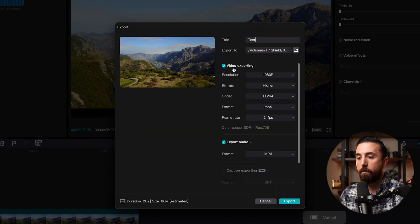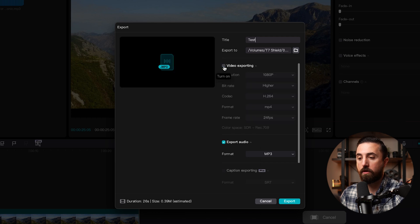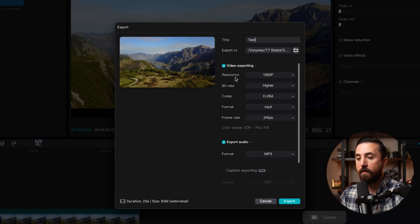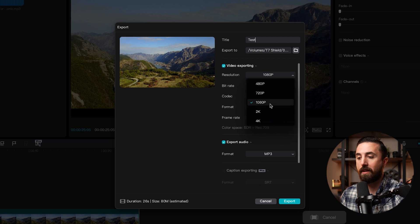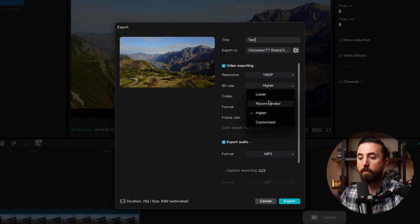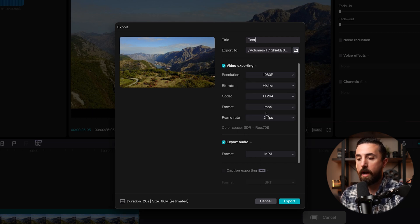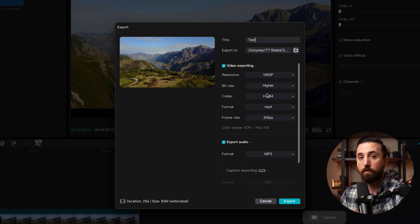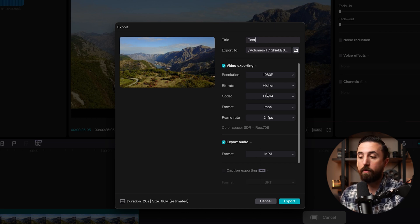And then for video exporting, I want to make sure that this box is checked so that the video gets exported. And then for resolution, we're going to select 1080p. For bitrate, you can select recommended or higher. I like going with higher because I upload videos to YouTube, but the only downside is it does increase the file size. So if that's a deal breaker for you, just select recommended.